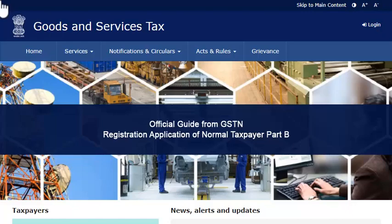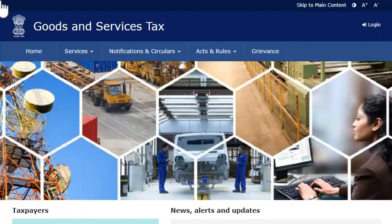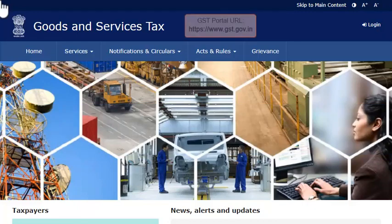This video will introduce you to Part B of the Registration Application. To begin, access the GST website www.gst.gov.in.